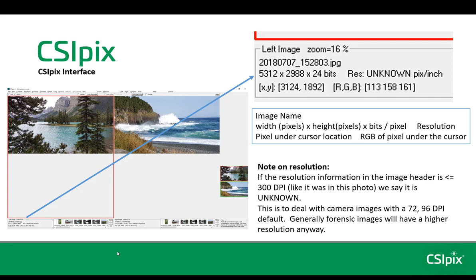If you save the calibrated image, the resolution will overwrite the 72, 96, or 300. So the next time you open the image, the DPI will be correct.